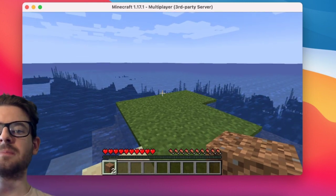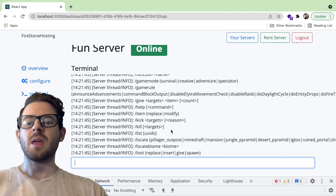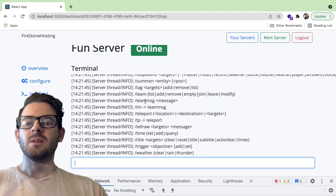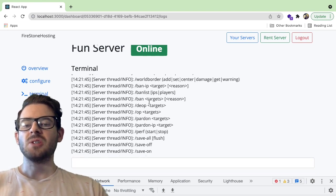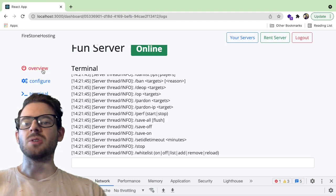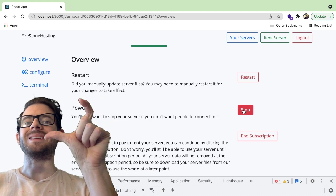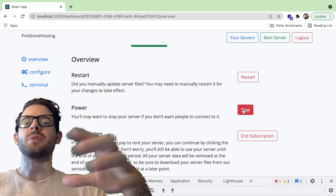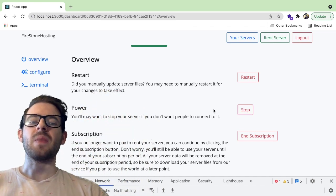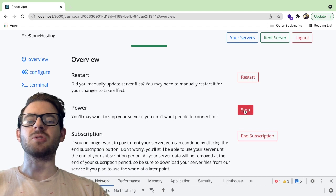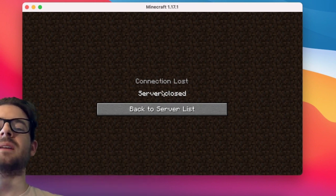You can do cool stuff like inside the terminal, type help to get a list of all server commands — send messages, teleport someone, change the weather, stop the server. To demonstrate the stop command, I'll go to overview and click stop, which changes a record in the database. After a short interval, the agent running on my desktop sees that the server should be off, and that kicks me off of the Minecraft server. If I change the status to offline and go back, we got kicked out of the server.